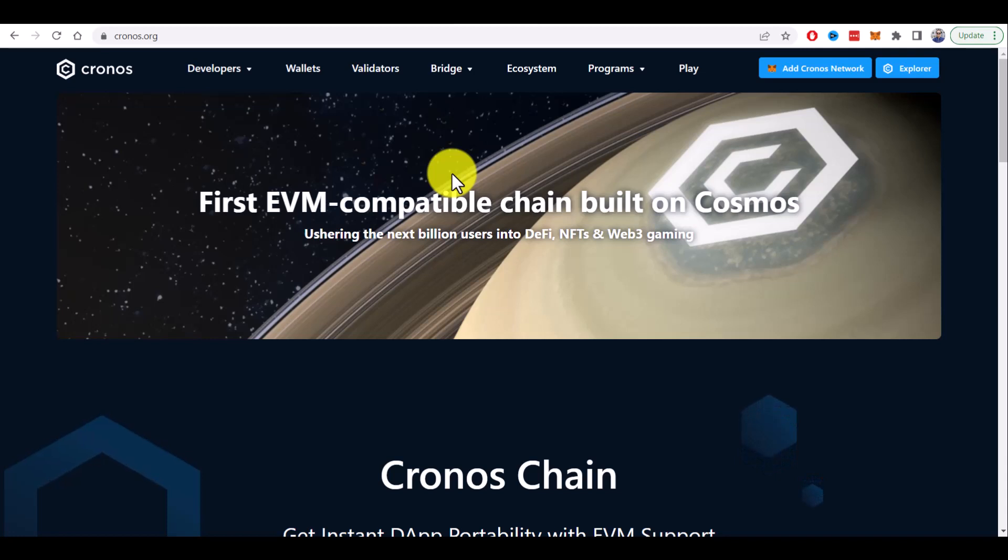Kronos is the first EVM compatible chain built on Cosmos. It means that you can use for example Metamask to interact with this blockchain.